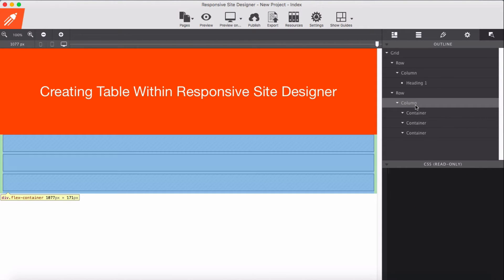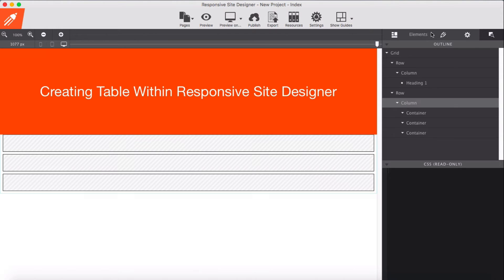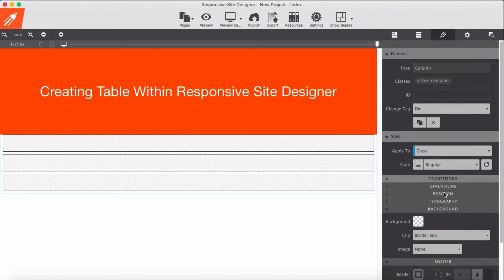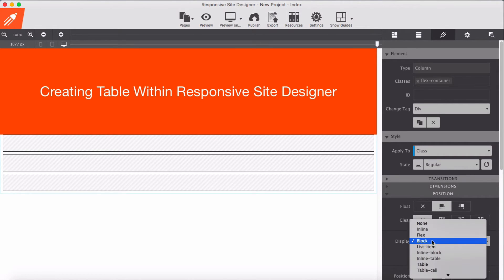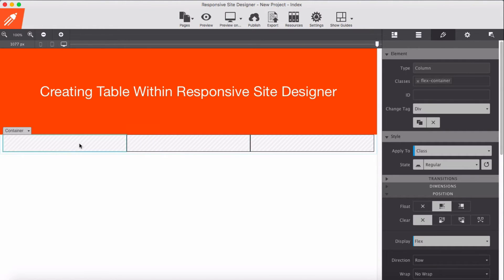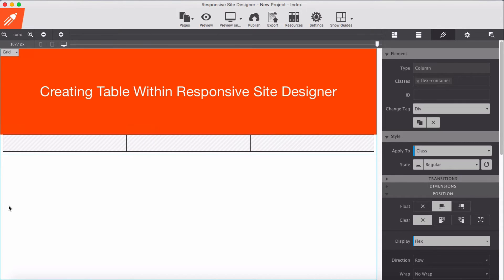We go back to our column — the flex container — which behaves as the parent of these children. In the display and position settings I set it to display as flex. Now our flex children are flexible and displayed inline.